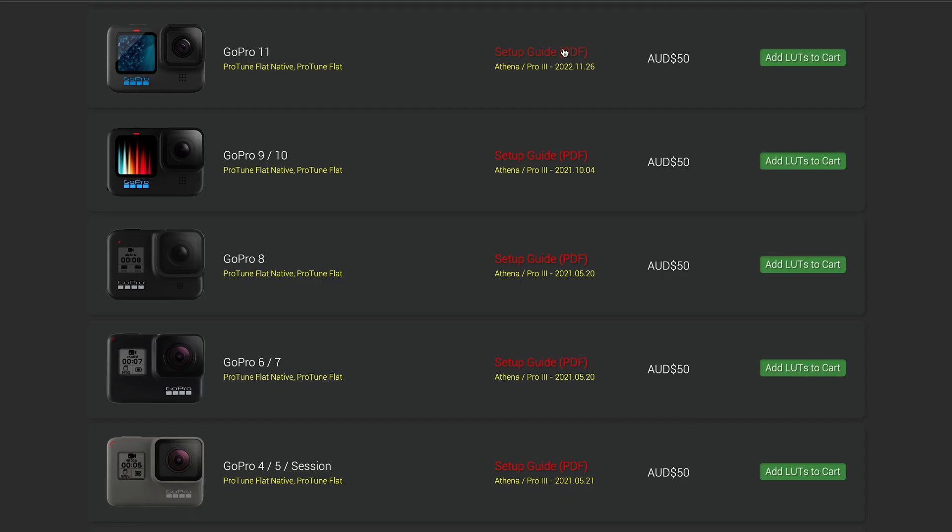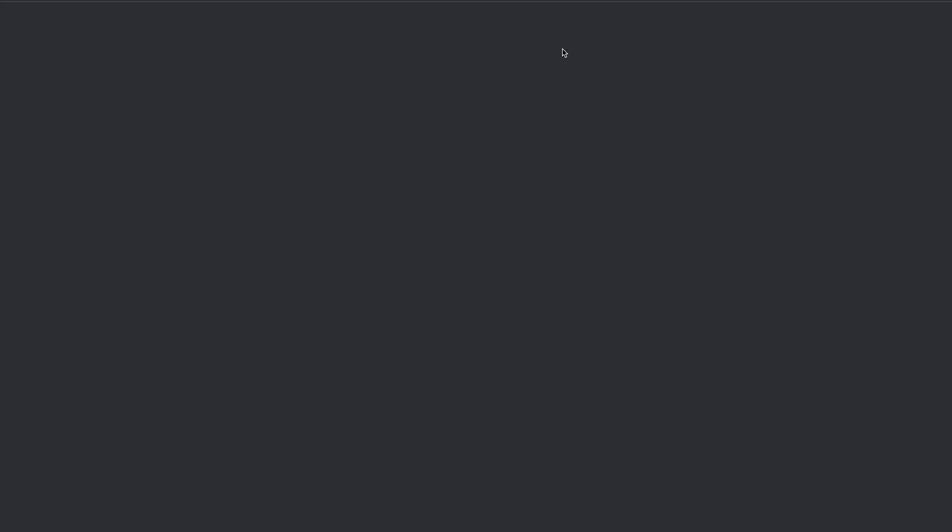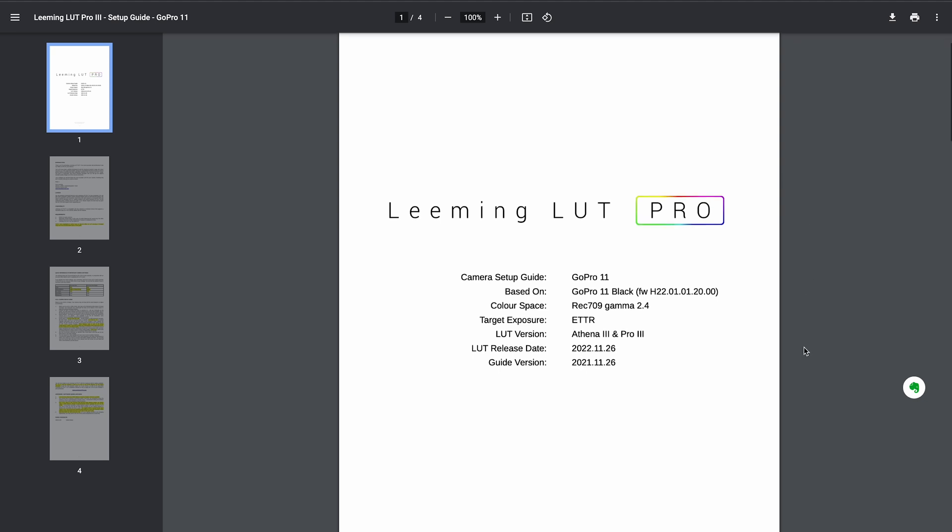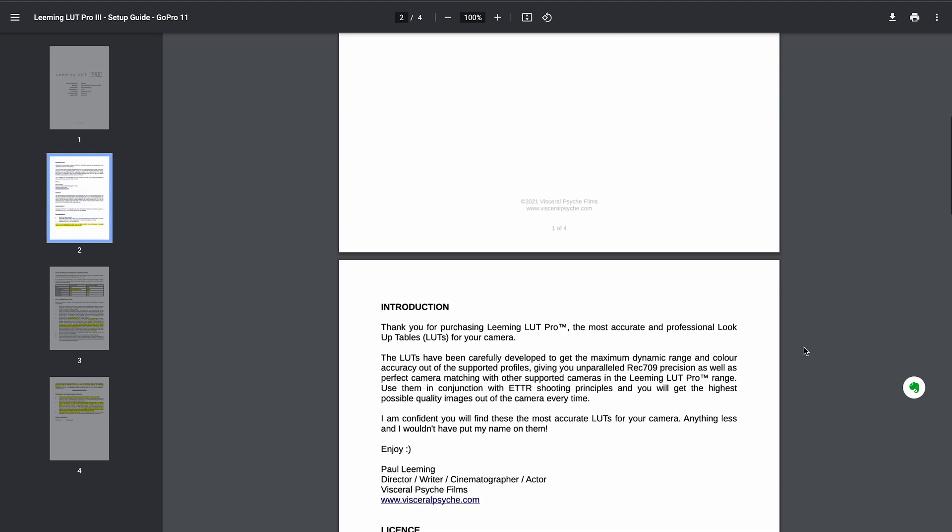He recently released some new LUTs specifically for the GoPro Hero 11, which is what I'm using, so I'm going to walk you through my process. Now I am not an expert at this, but I do have a very simple process that I think works well for me, so I thought I would share it with others so they have it as a point of reference.